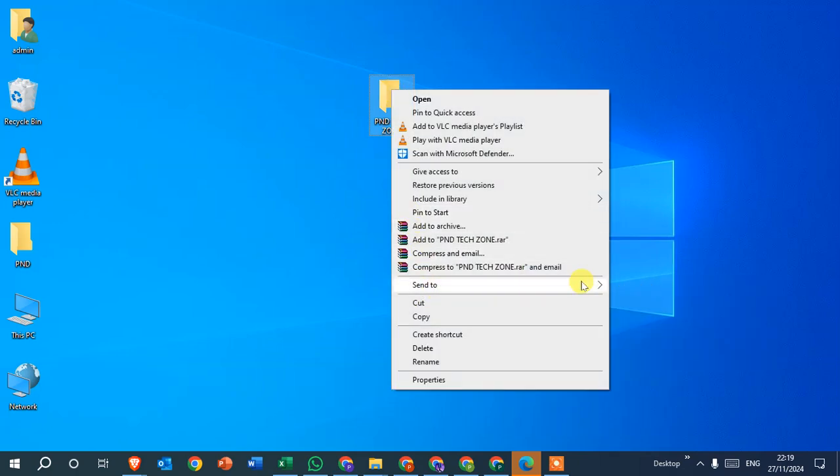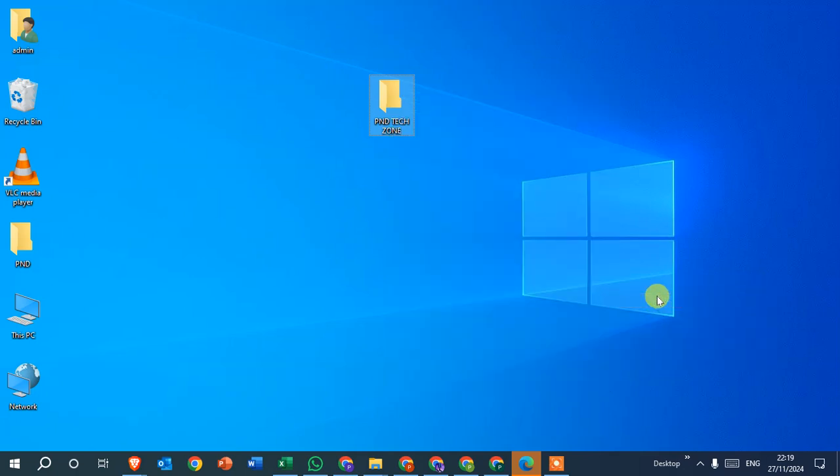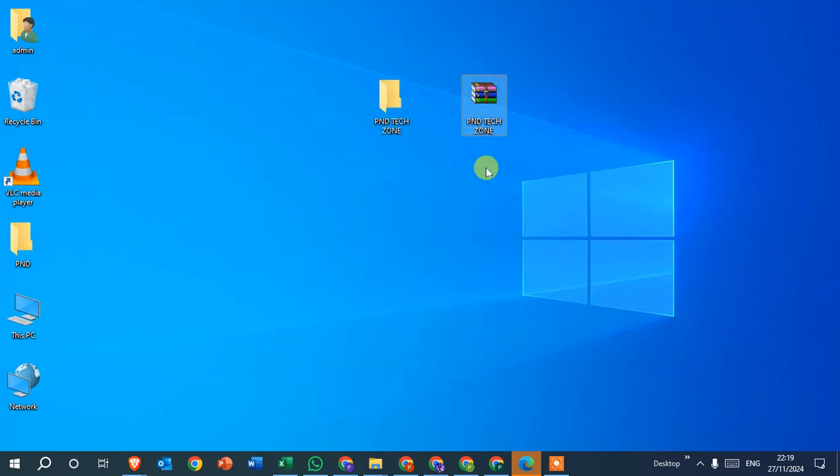Then click on the Compressed (zipped) folder option and you can see your folder is converted into a zip file.